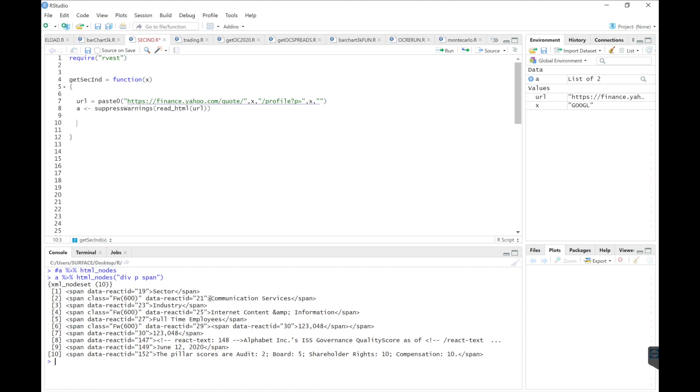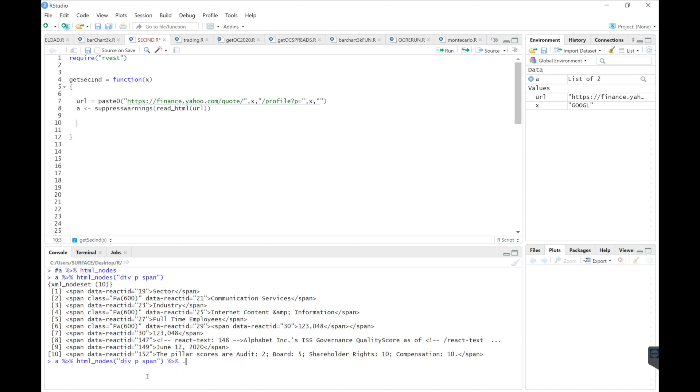We see that communication services is located under the second, I believe this is a list, under the second list. So in order to retrieve that, we'll pass in pipes.